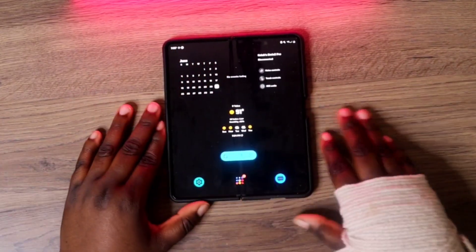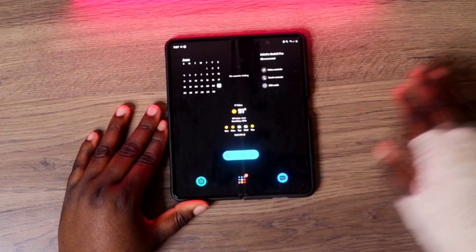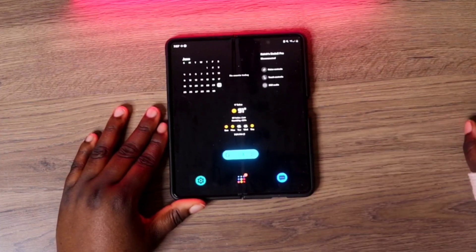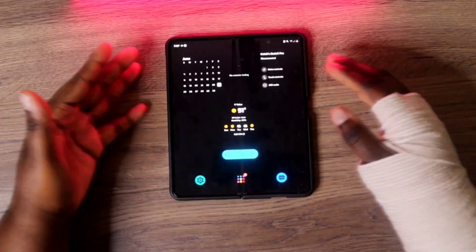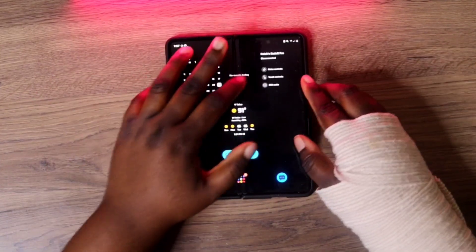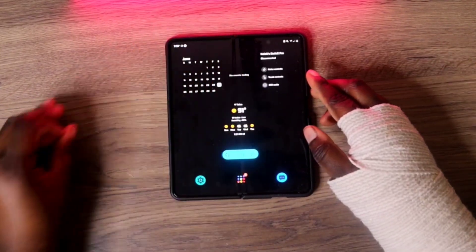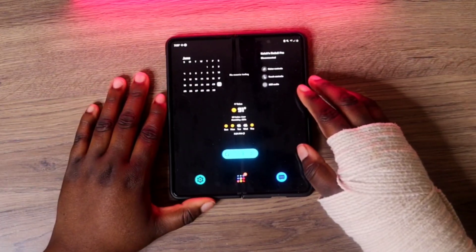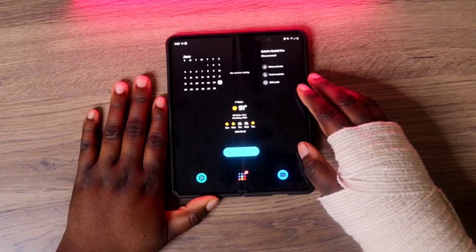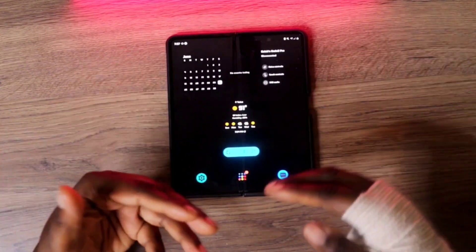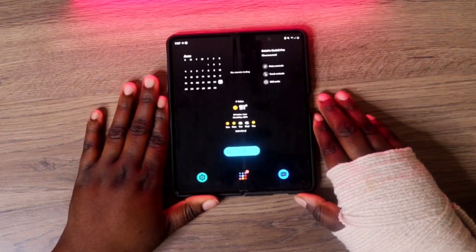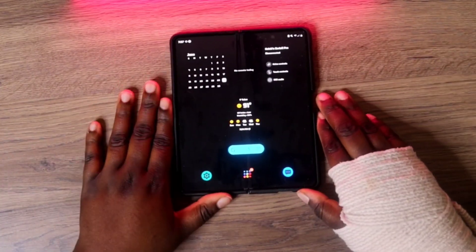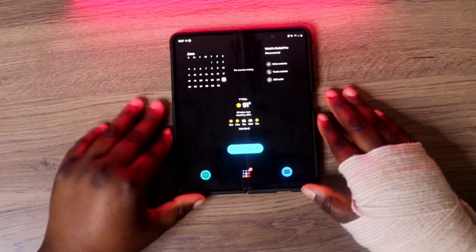After the reset you can start fresh, or if you need to send it in for repair you can send it in, get it repaired, and then it'll be sent back to you ready to use.